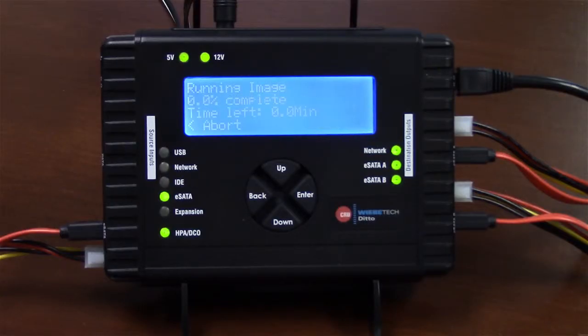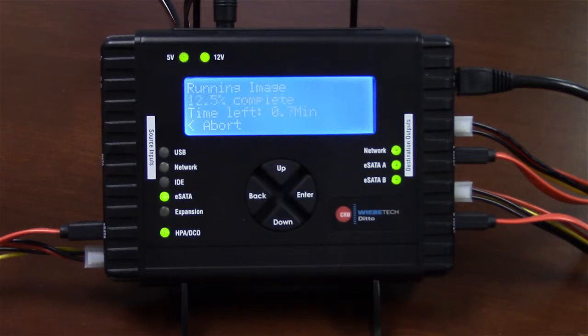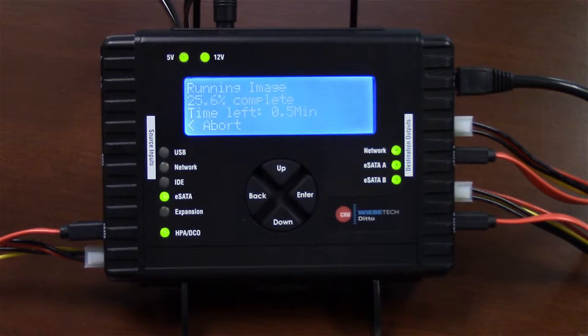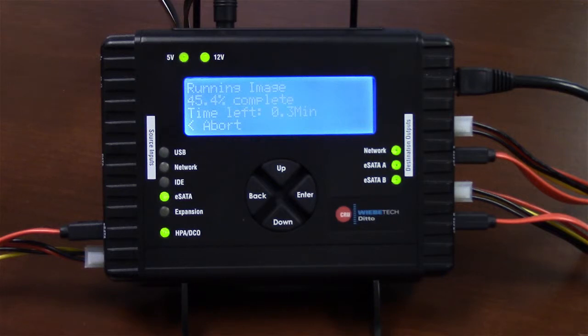It's going to give us an estimate of how it's doing on time, and it's already telling us that this small partition is only going to take about 45 seconds to image. After it gets done imaging it, it's going to do a verification pass. So let's just sit back and watch it do that. It's moving pretty rapidly.